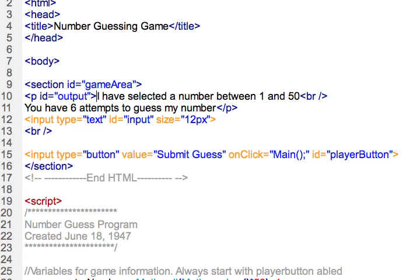I want to add on to the number guessing game that I've been working with in the last few tutorials. It's set up pretty good right now where when you press on the button it calls the main function, and it will actually check against the computer number that it's generated.